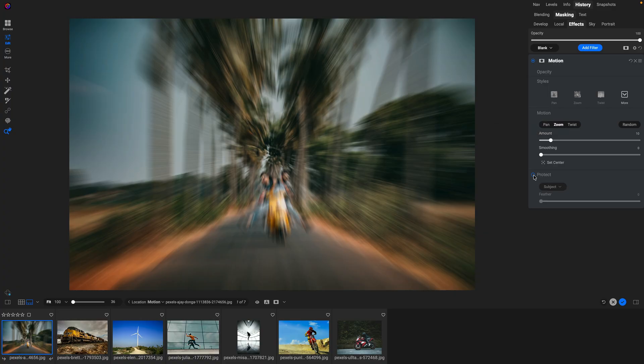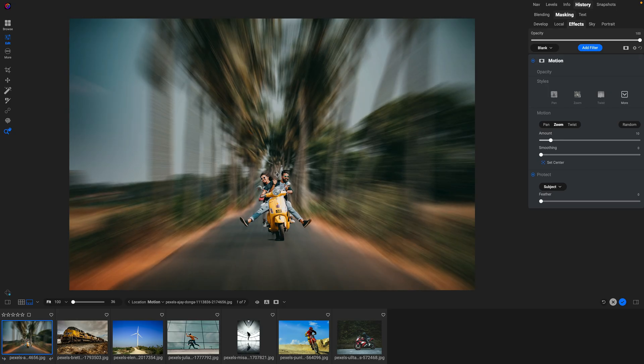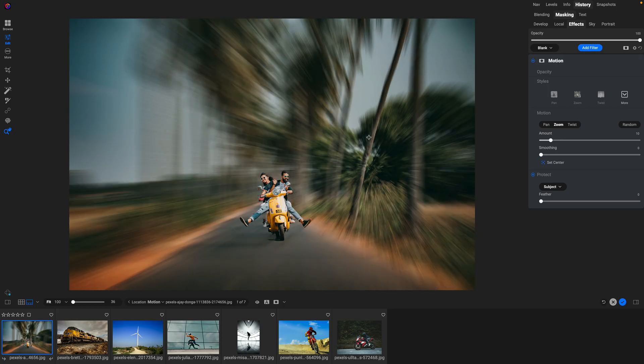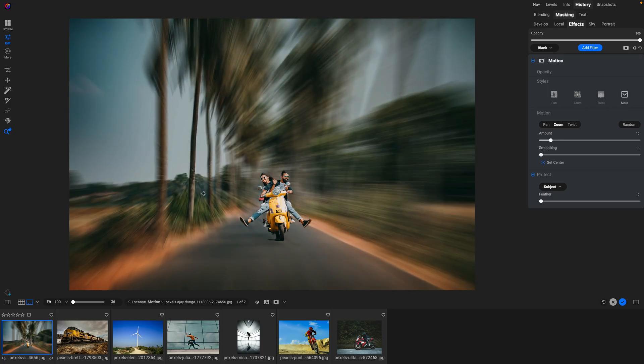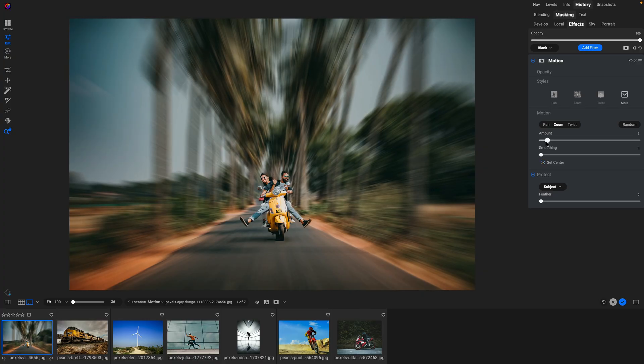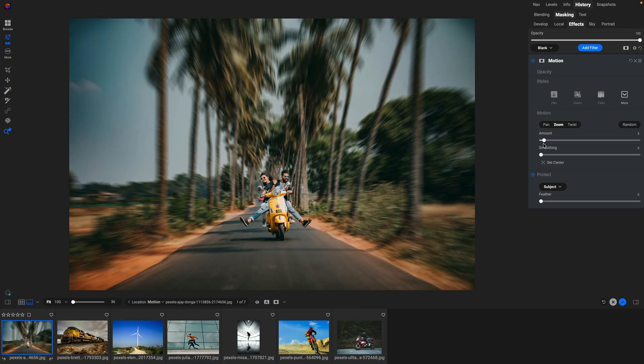I'm going to turn on protect and select the protect subject option. There we go, we can see it's automatically created a mask for my subject. I'm going to use the set center option to move the center of the motion behind them. You can see I can move that anywhere within the photo. I'm going to put it right behind them and then I'm just going to adjust the amount to something a little bit more modest. That first one was a little too high to be realistic.